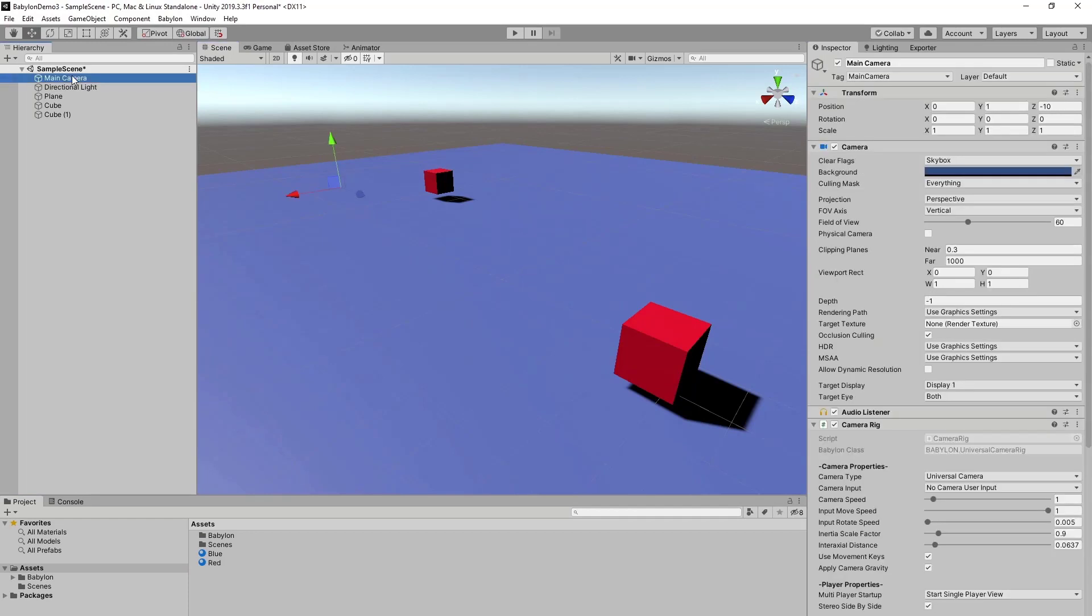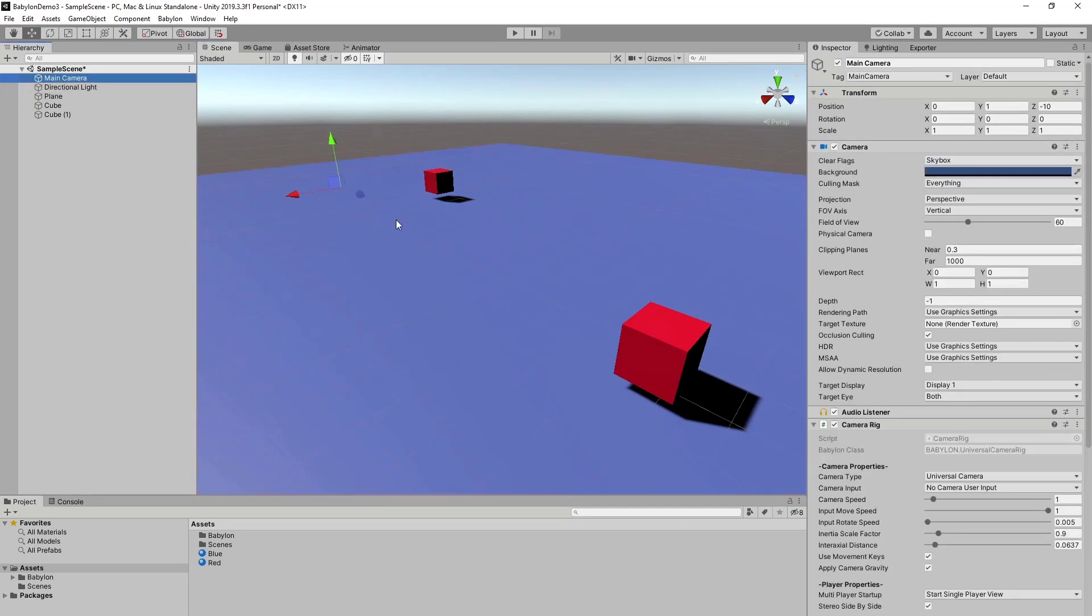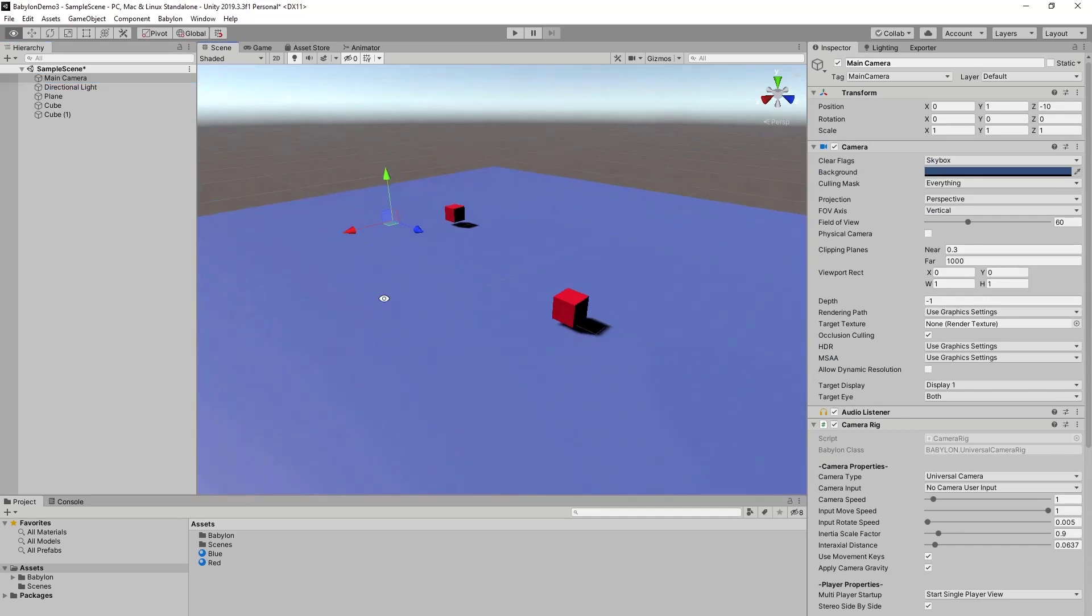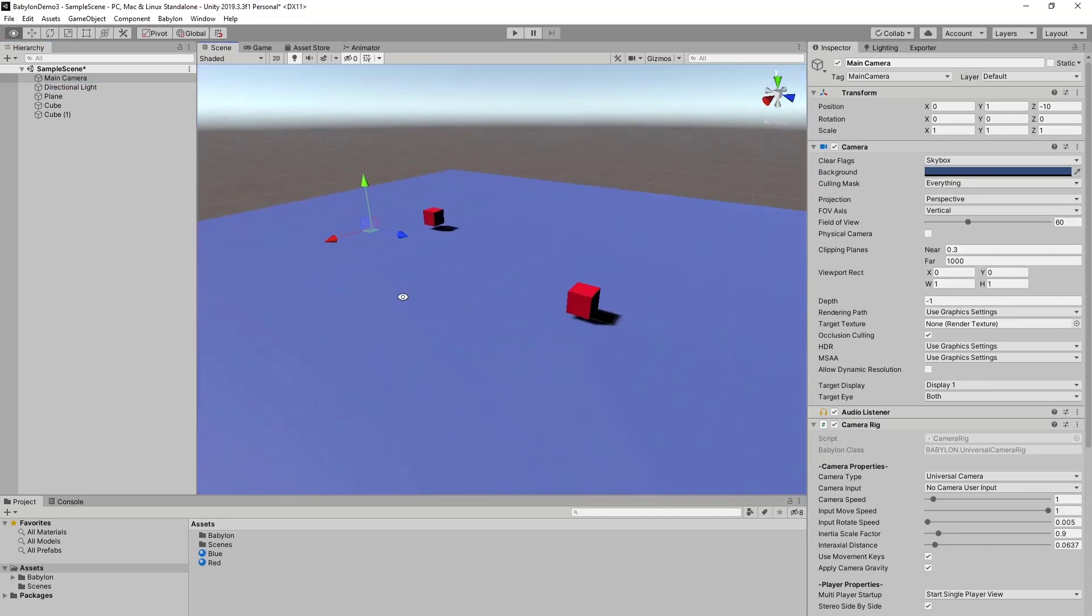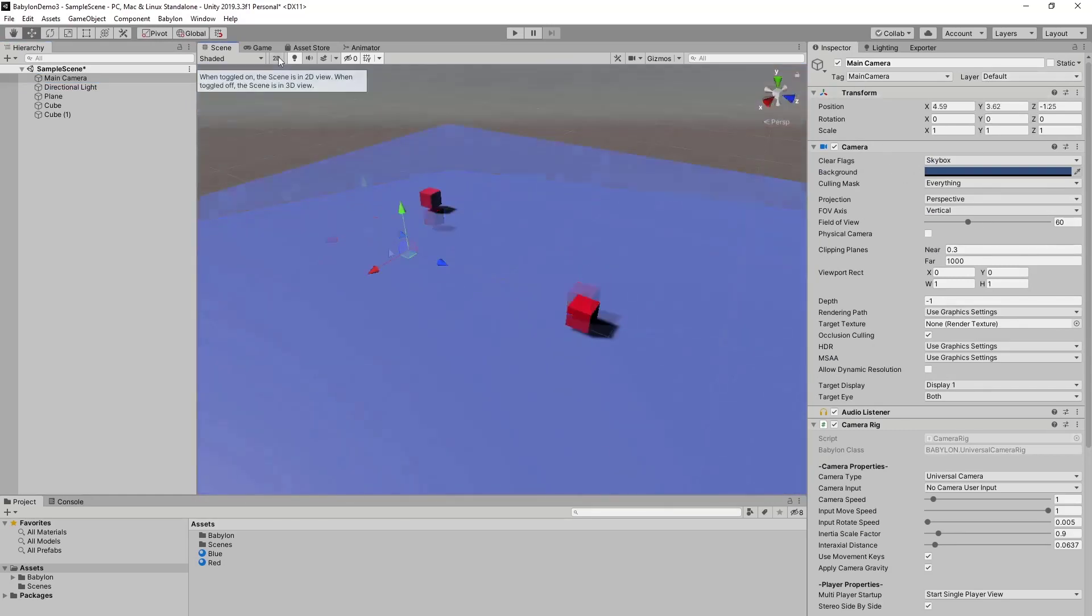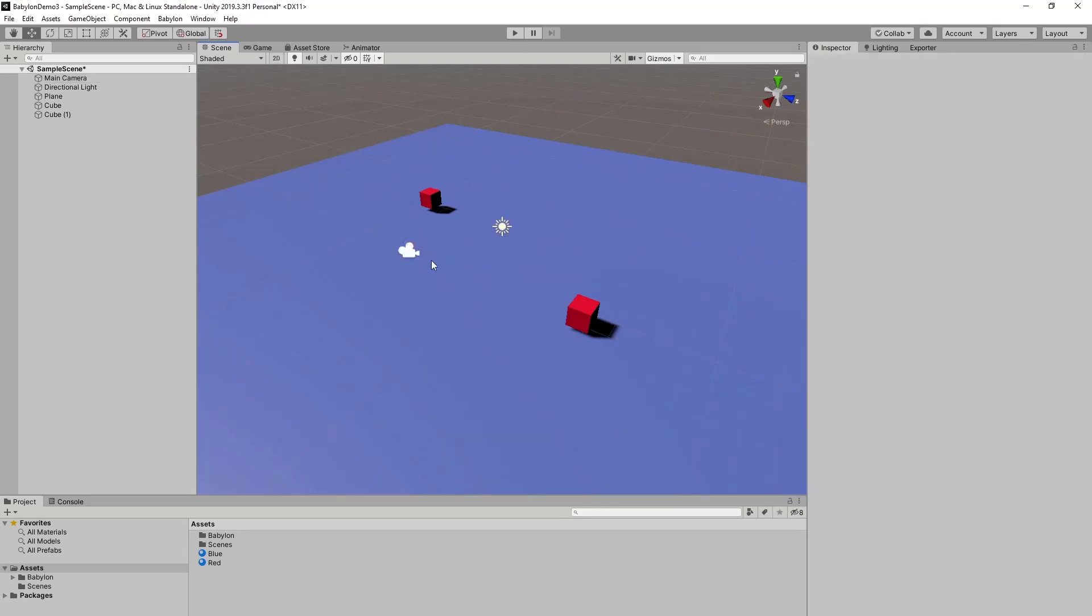I need to check the main camera. Because the main camera seems to be not visible. Why is the camera not visible? There it is. I had gizmos turned off.